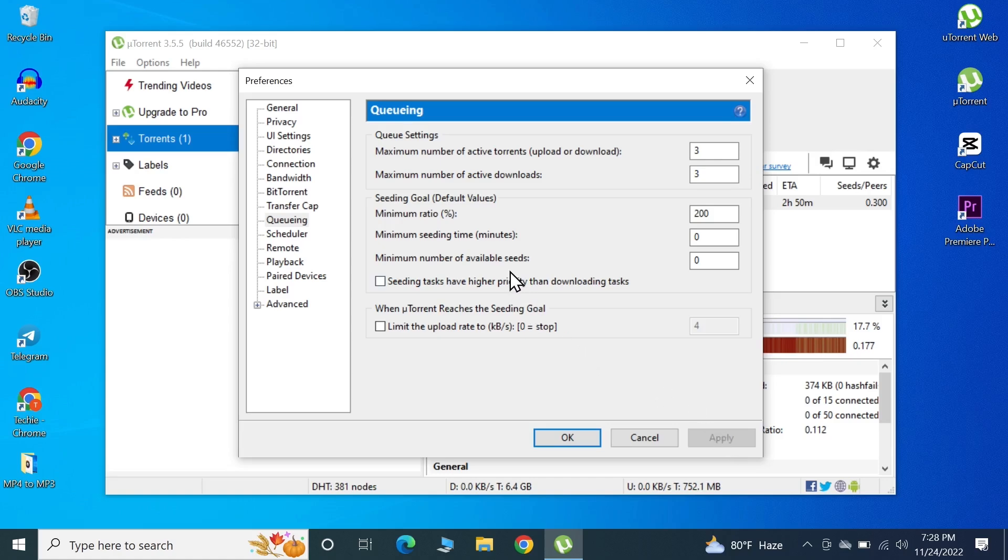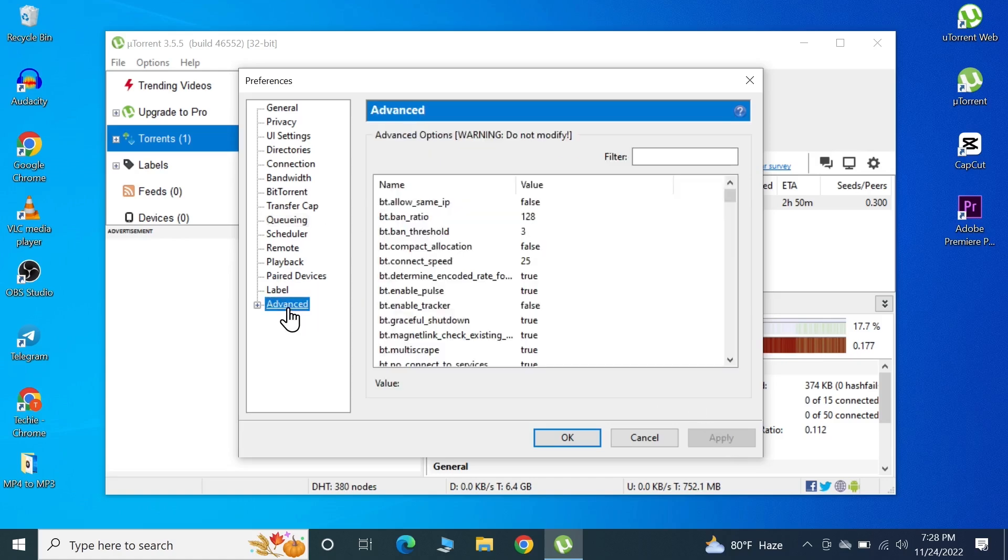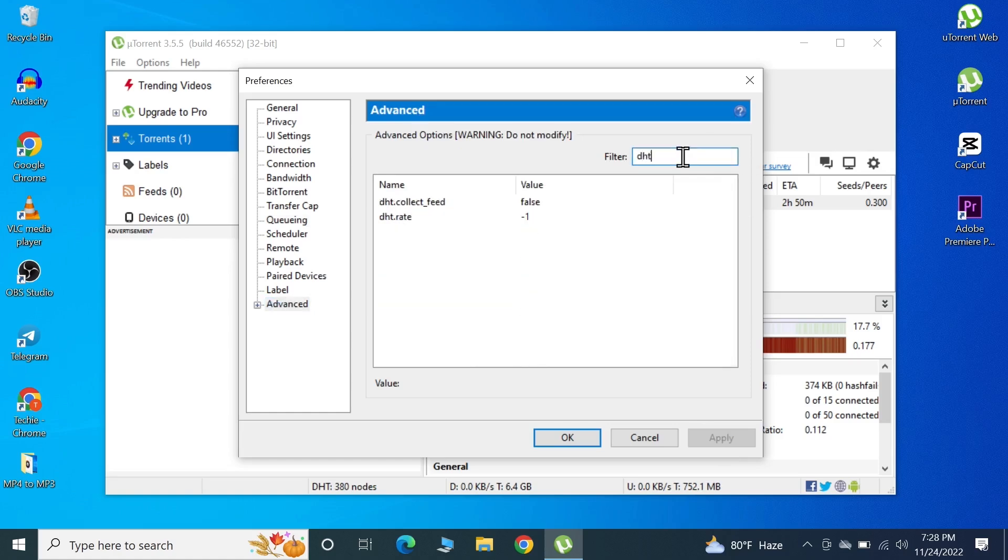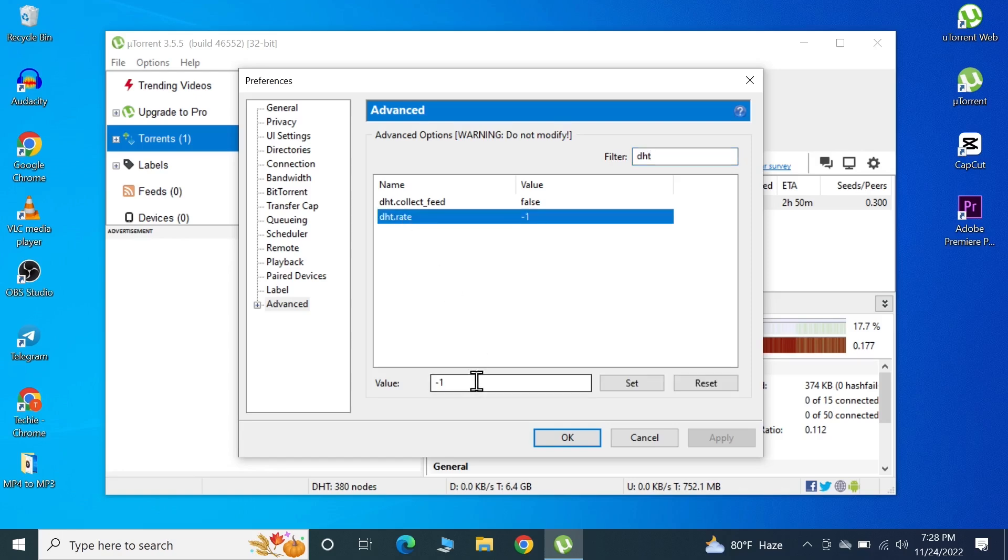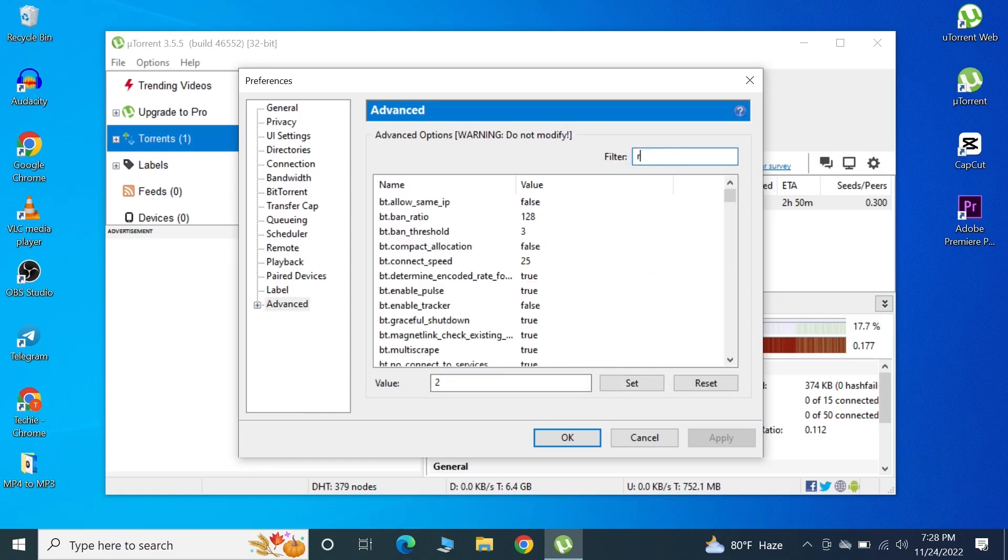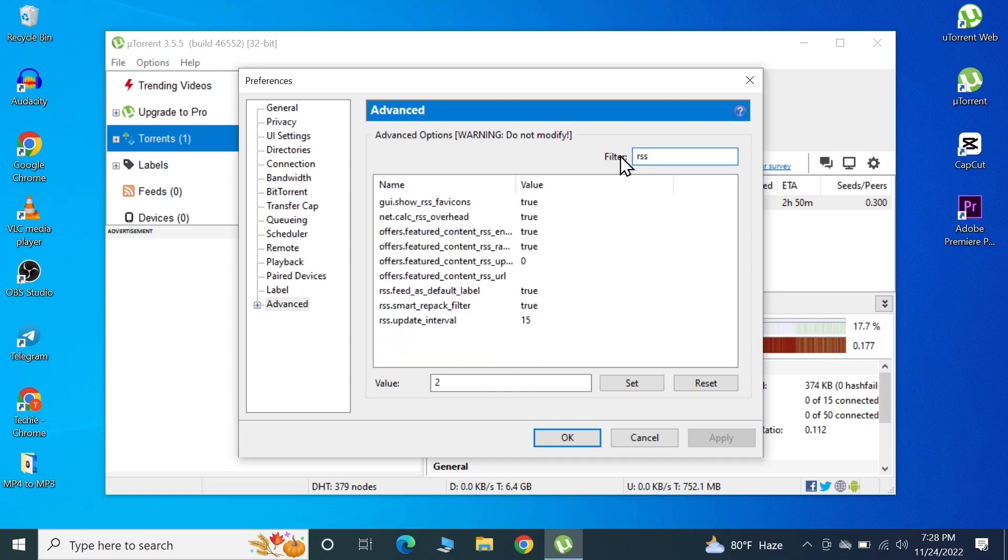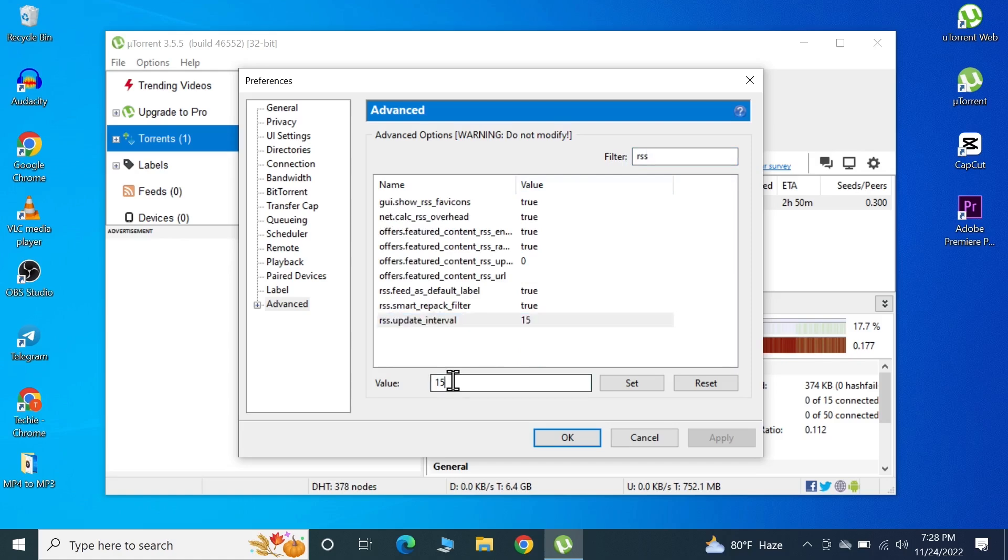At last, we're going to go to Advanced. In here we're going to type in DHT, then select DHT.rate, and type in 2 and click Set. After that we're going to type in RSS, then click on the last option which is RSS update interval. In here we're going to type in 20 and click Set.